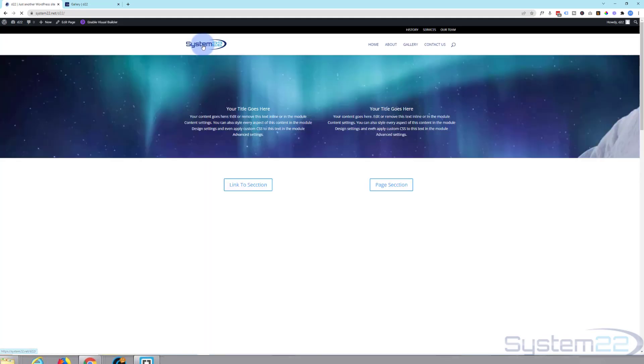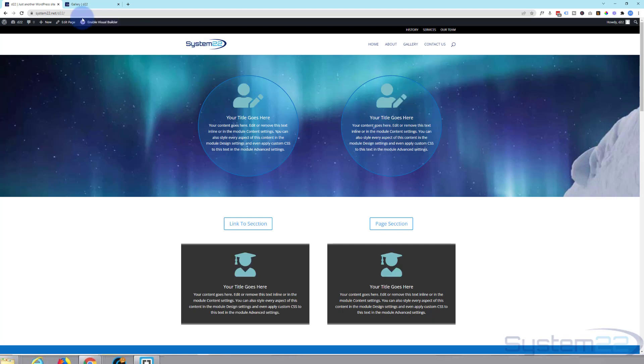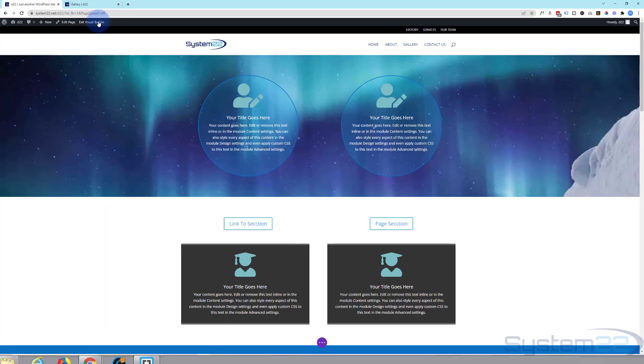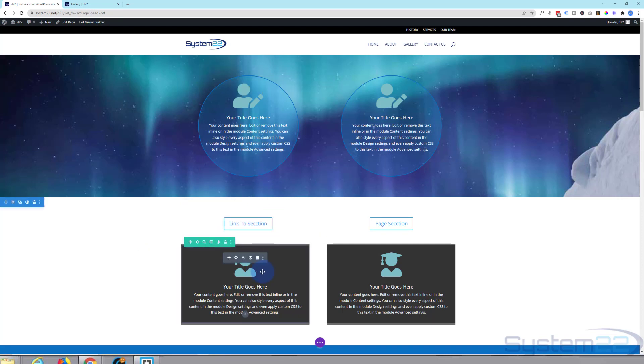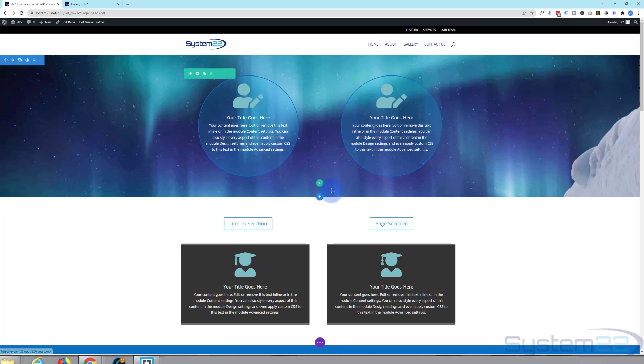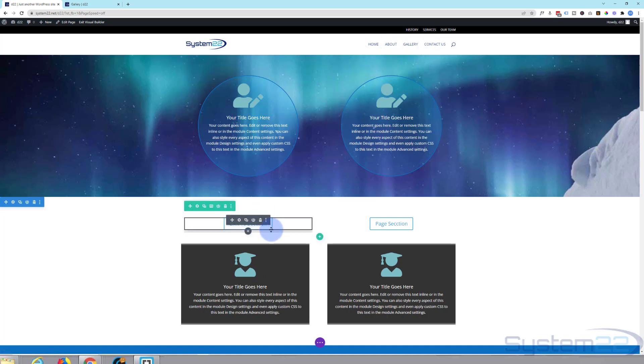So let's go back and I'll show you exactly how to do it. I'm going to enable the visual builder. Now you don't have to use a button for this, you can use any module that'll let you put a link in. You can even put a link up at the menu if you want to, and I'll show you how to do that.